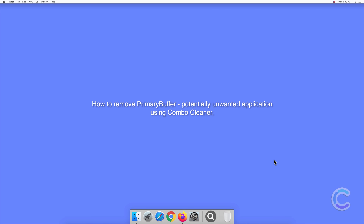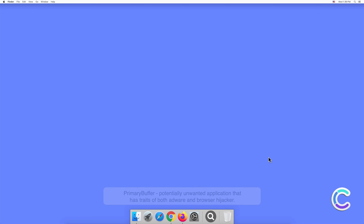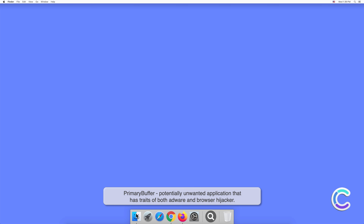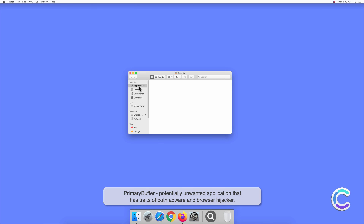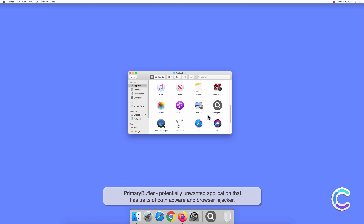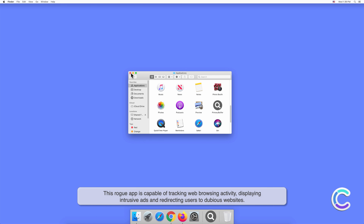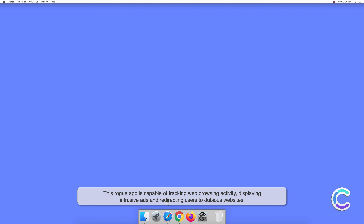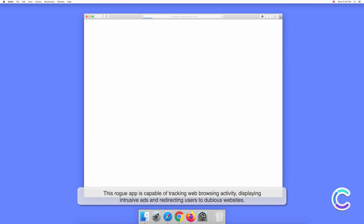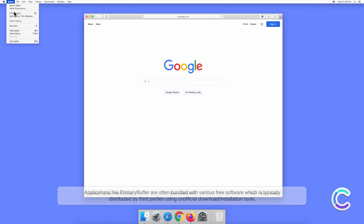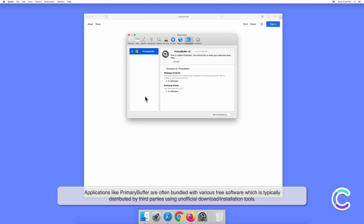In this video we will show you how to remove Primary Buffer, a potentially unwanted application. Primary Buffer is a potentially unwanted application that has traits of both adware and browser hijacker. This rogue app is capable of tracking web browsing activity, displaying intrusive ads, and redirecting users to dubious websites.